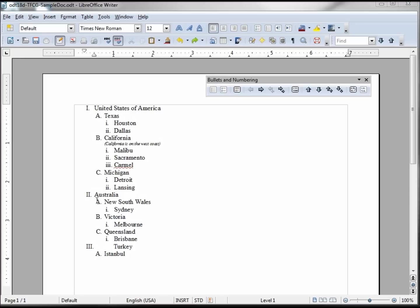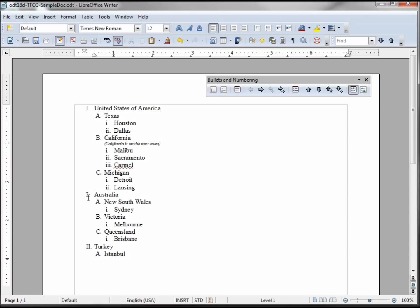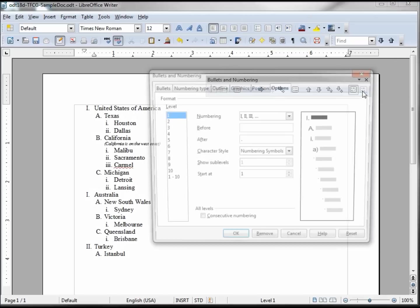And the last button here is restart numbering. Let's click on Australia and restart the numbering there, so this is back to one. And then A, B, C, and we have one and one. This is shown a little better, let's go back into options.